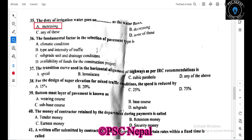The fundamental factor in the selection of pavement type is the type and intensity of traffic, climatic conditions, subgrade strength and drainage conditions, and the availability of construction materials. The most important factor is the type and intensity of traffic.